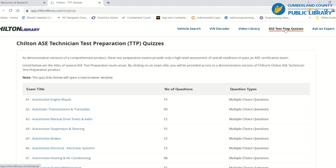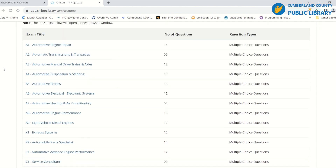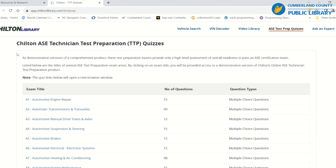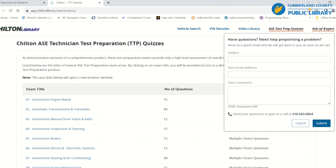Chilton also provides ASE technician prep quizzes. So if you are trying to get your ASE certification, you will be able to practice here.